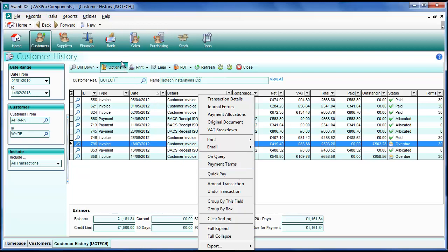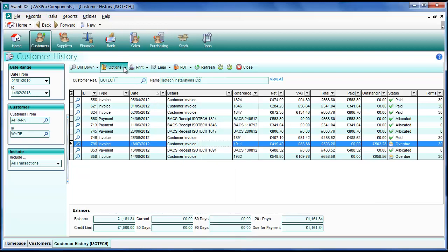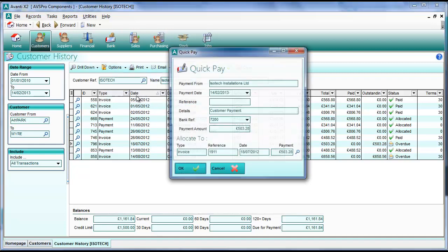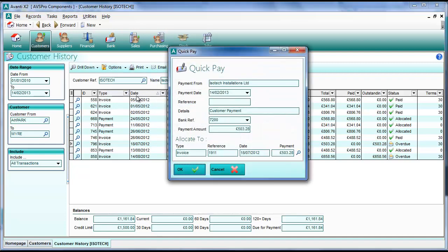This option is also available from the options tool button at the top. When we click this we get a drop down and we can see the quick pay option there. We'll select this now and we get the quick pay form up.